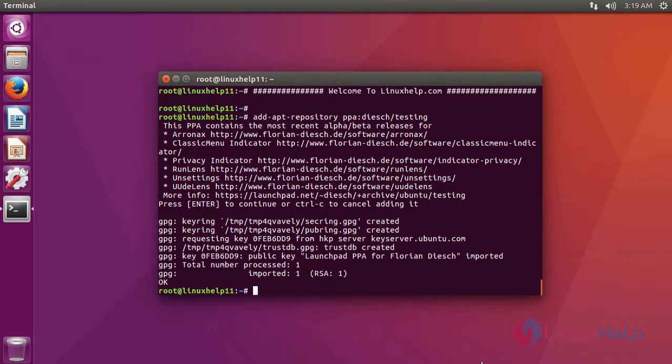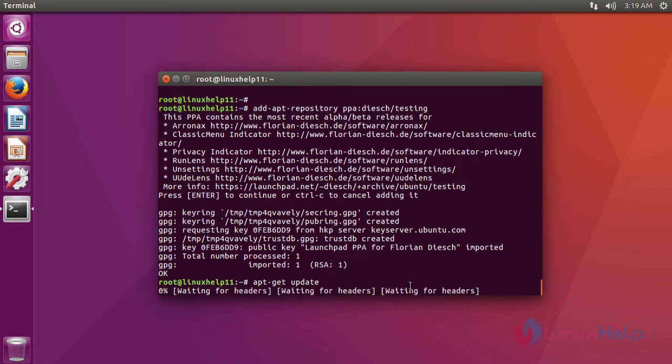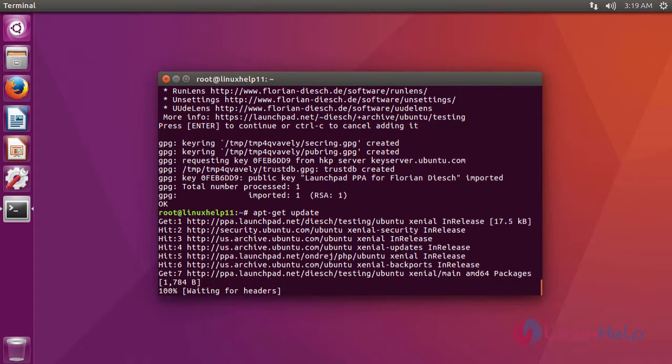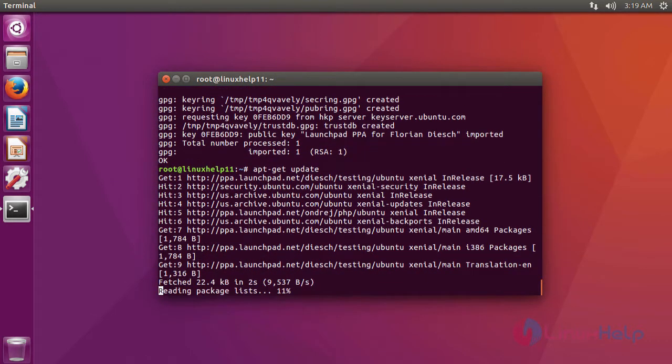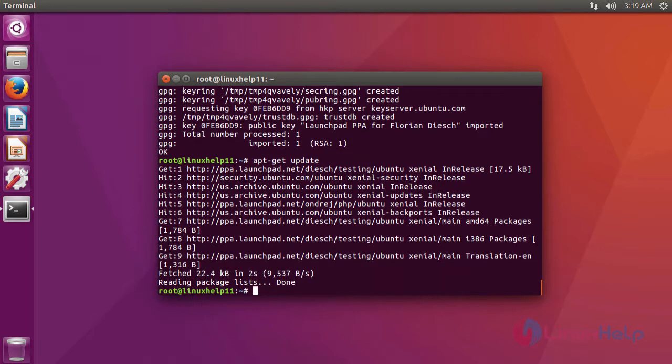After adding a repository, we are going to update the repository using the command apt-get update.